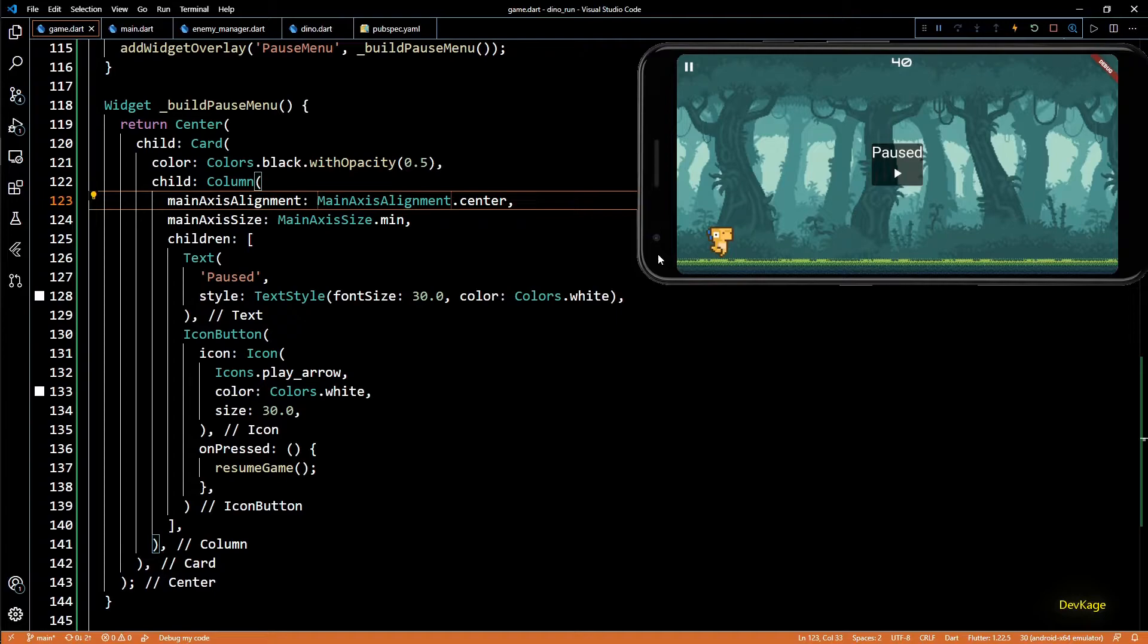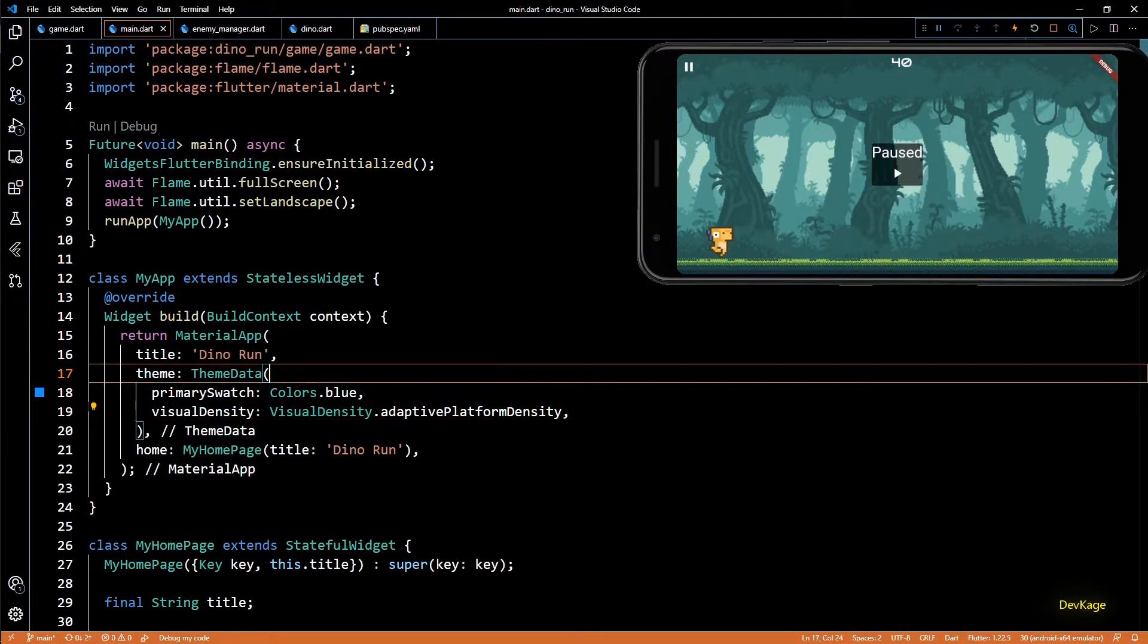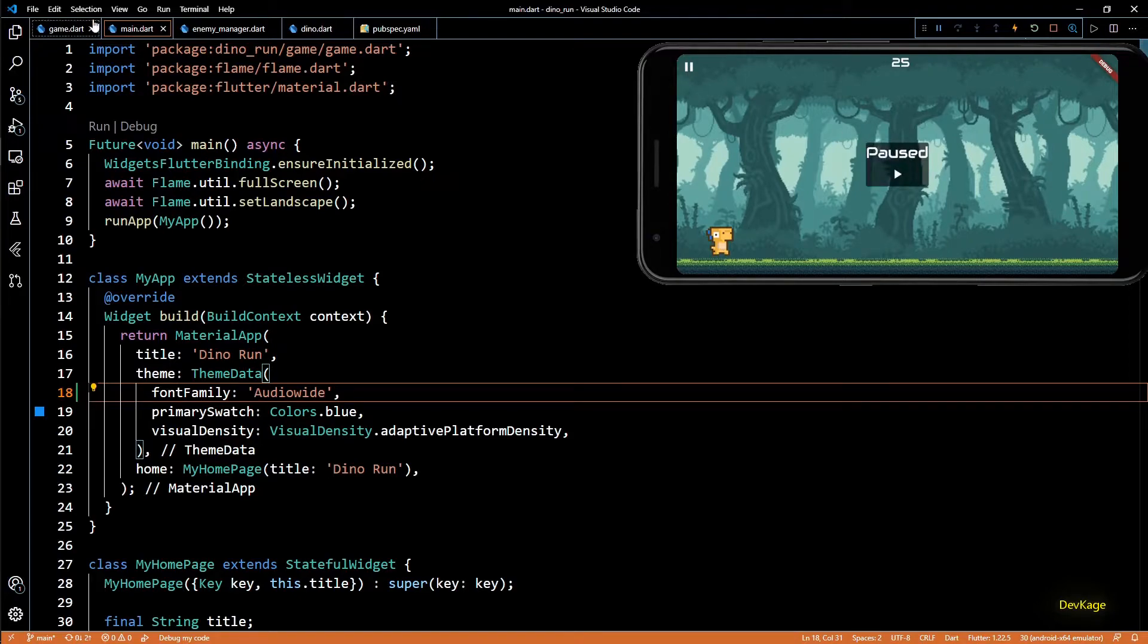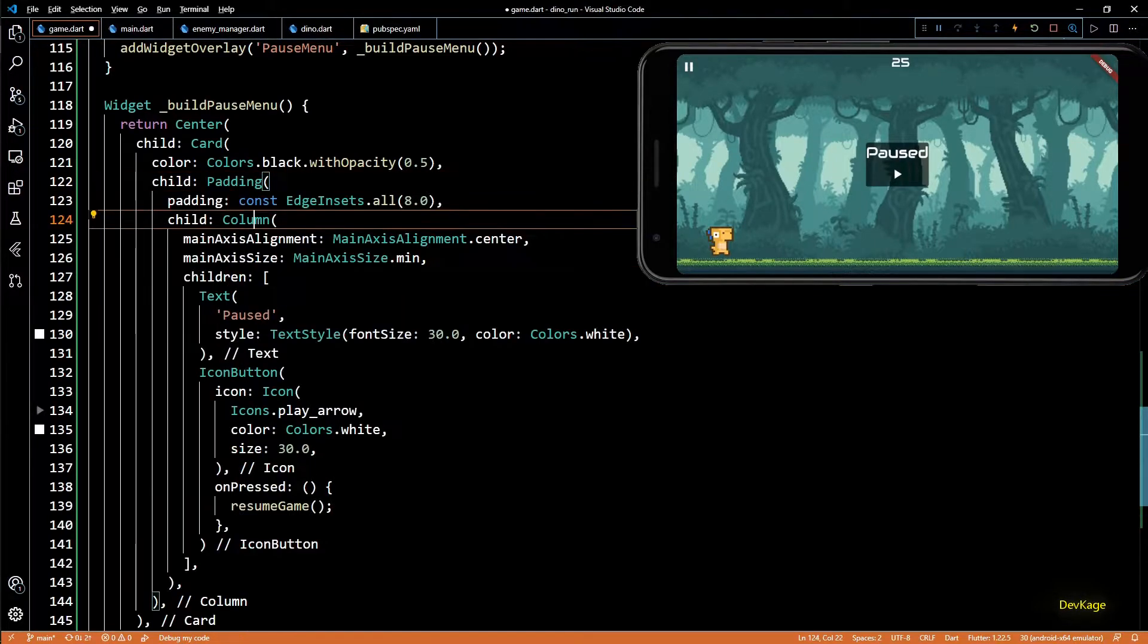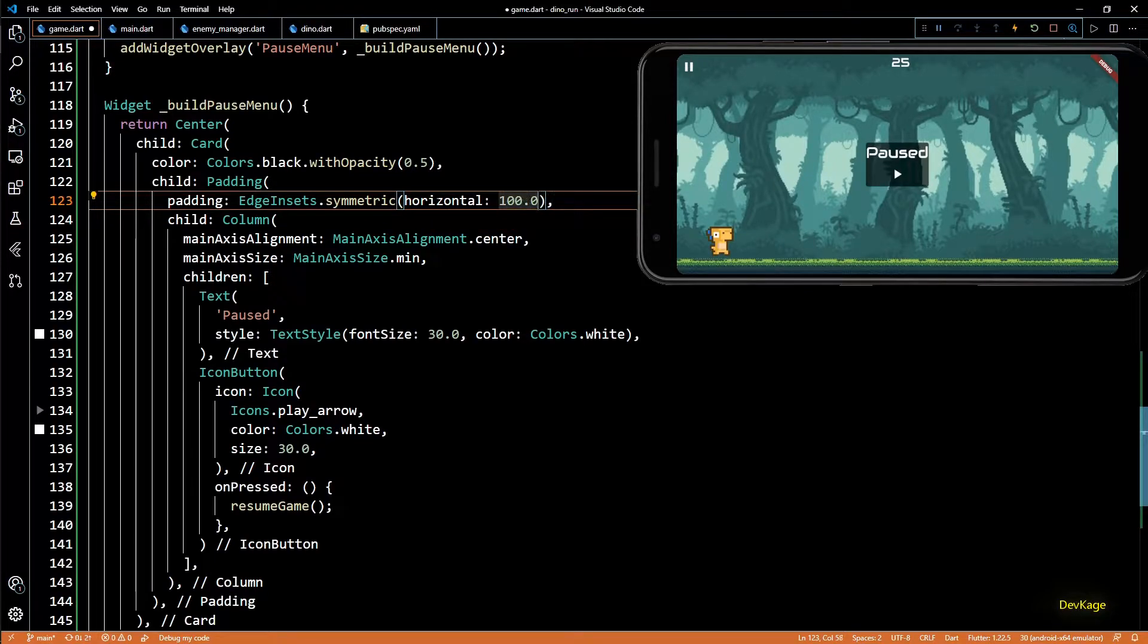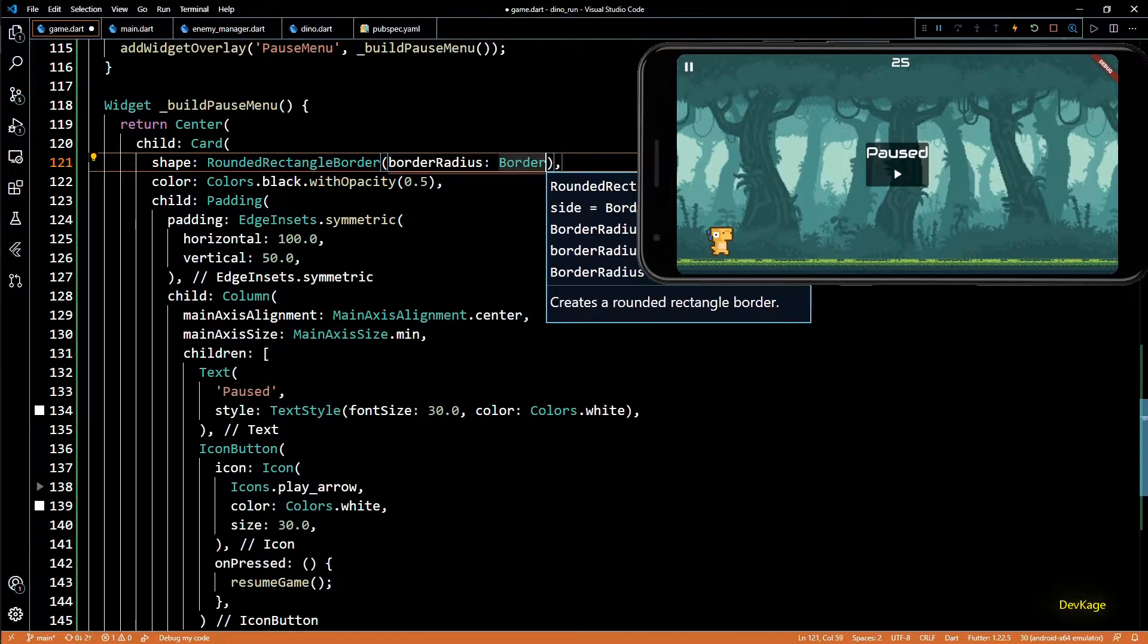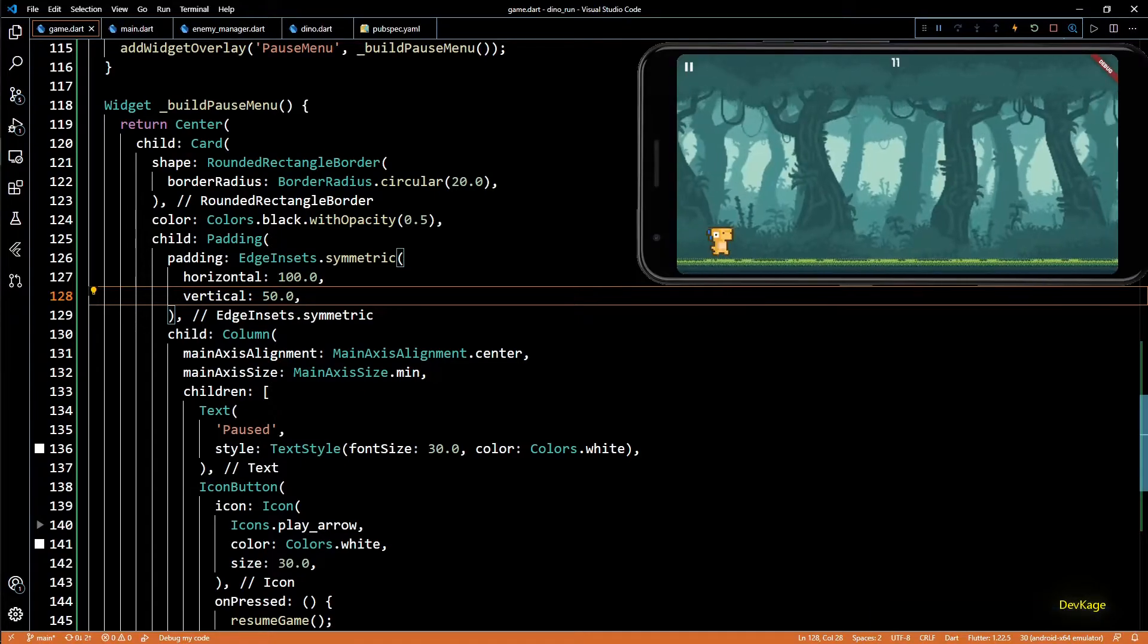Let's make some more adjustments to how this looks. So first let's make sure that all Flutter widgets use the same font we have used for score text. For that I'll go to the main dot dart file. Here in the theme data of material app I'll set font family as Audio Wide. And if I check the pause menu again it is now using the Audio Wide font. Now let's wrap the column inside a padding widget with symmetric horizontal and vertical padding of 150 respectively. This will expand the border of card widget. And while we are at it let's also use the shape property of card widget to make the corners rounded. And now let's do a hot restart to check how it looks.